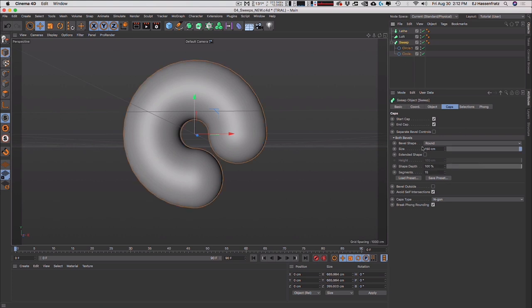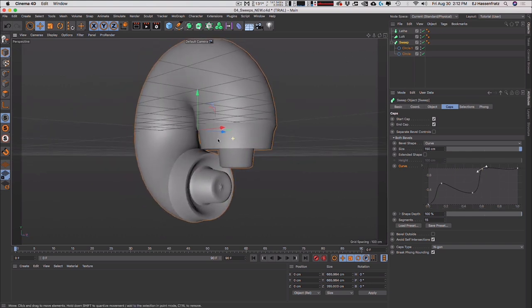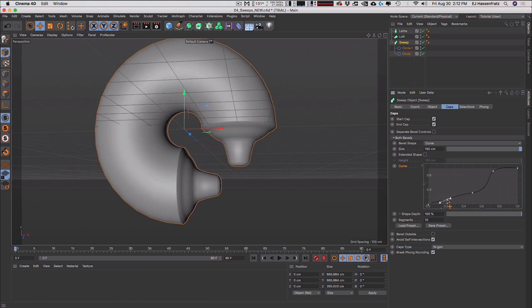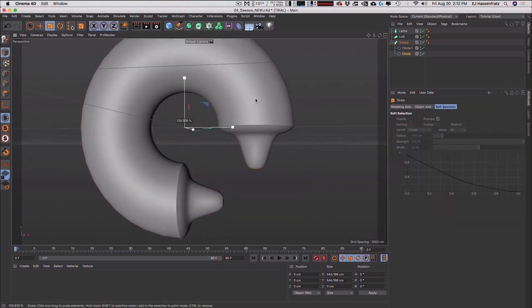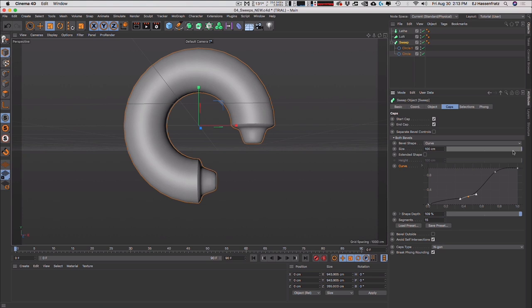We can go into a sweep and instead of round, choose curve. Just start adjusting the curve editor however you want — maybe it turns into a crayon shape with a little tip. Adjust the shape depth, make the circle a little bigger, and there's our crayon shape. You can adjust the shape depth further to get the type of model you want.